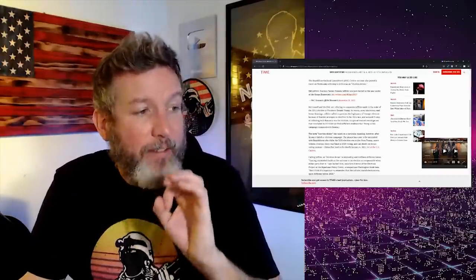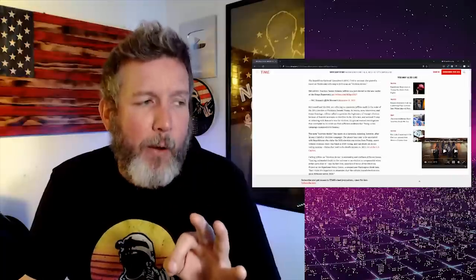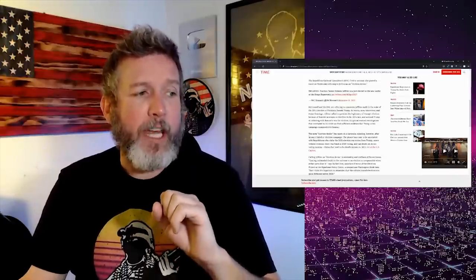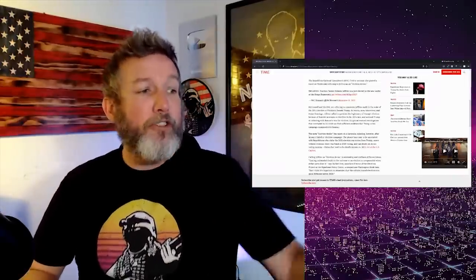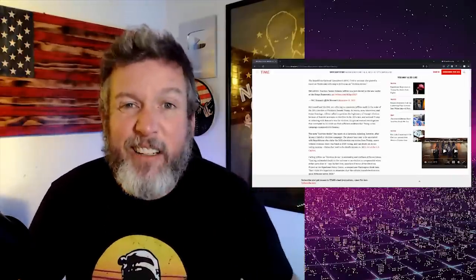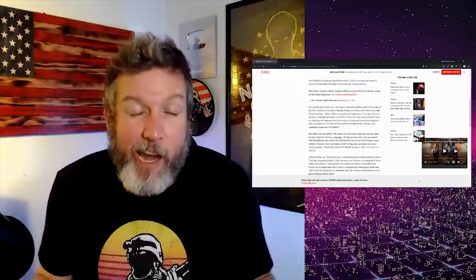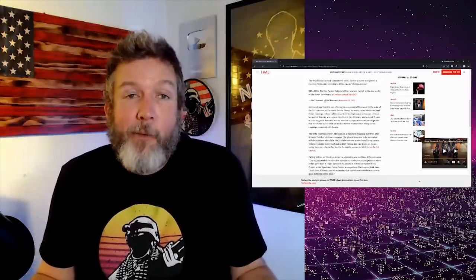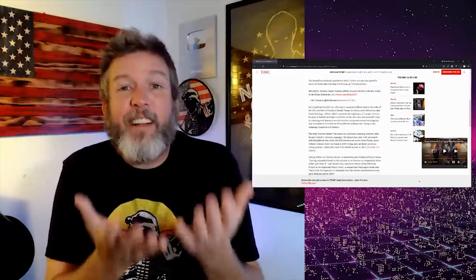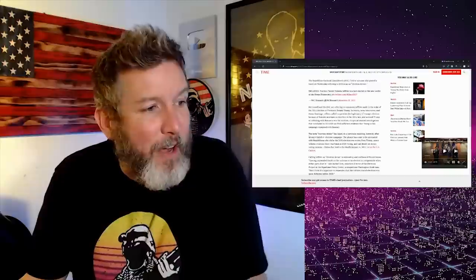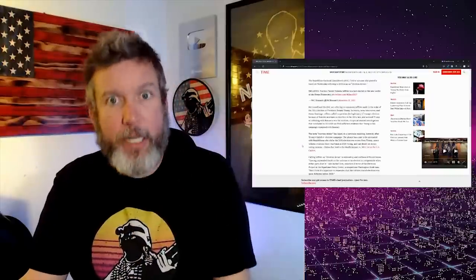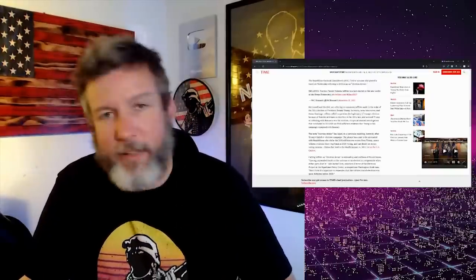The term election denier has taken on a particular meaning, however, after Trump's failed re-election campaign. Oh, so she's just telling us that they've redefined it. Yeah, sorry, you can't call Democrats that anymore because we've now decided that it's taken on a new meaning. We've redefined it now to mean Republicans who deny election results.